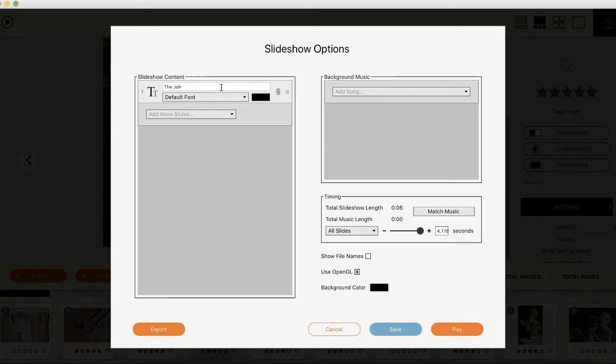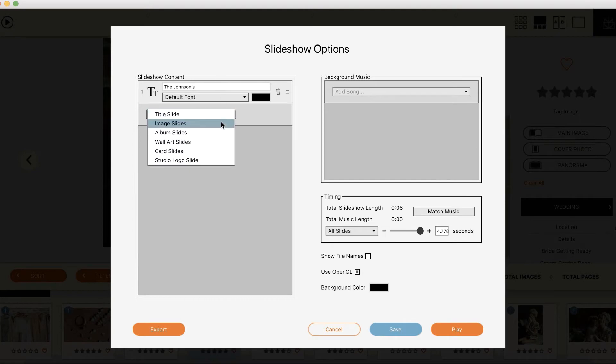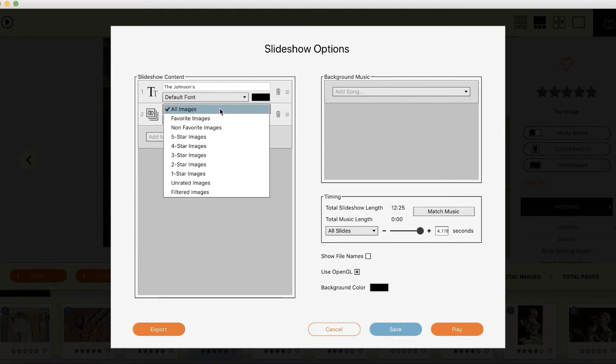They're going to pop open the slideshow and the first thing they're going to do is put in a title of their clients' names and put in a few of their favorite images.